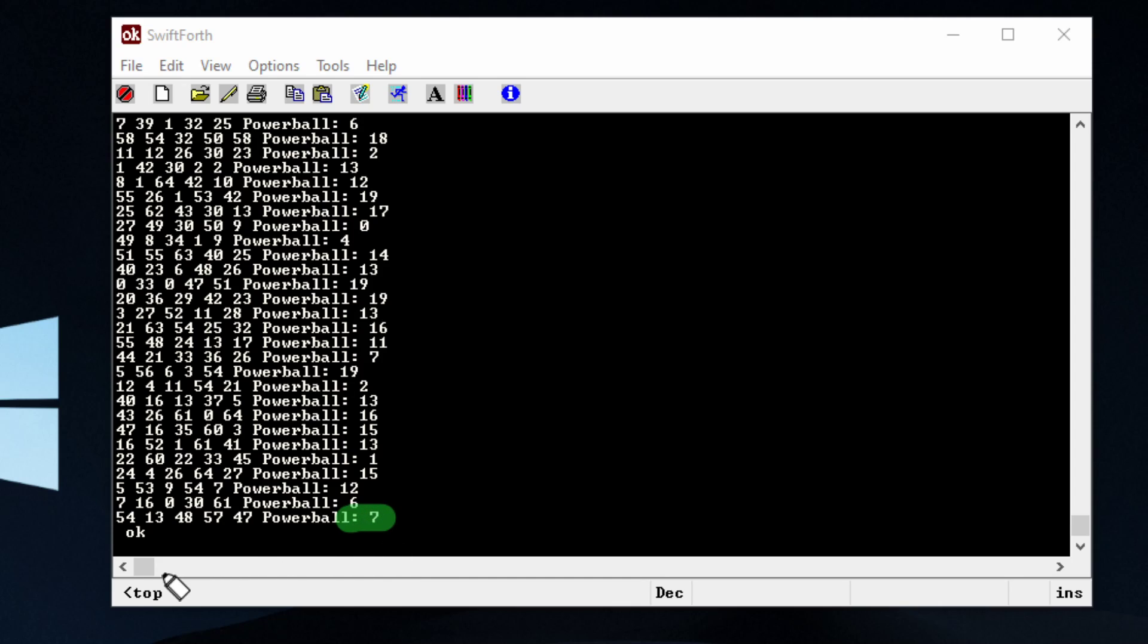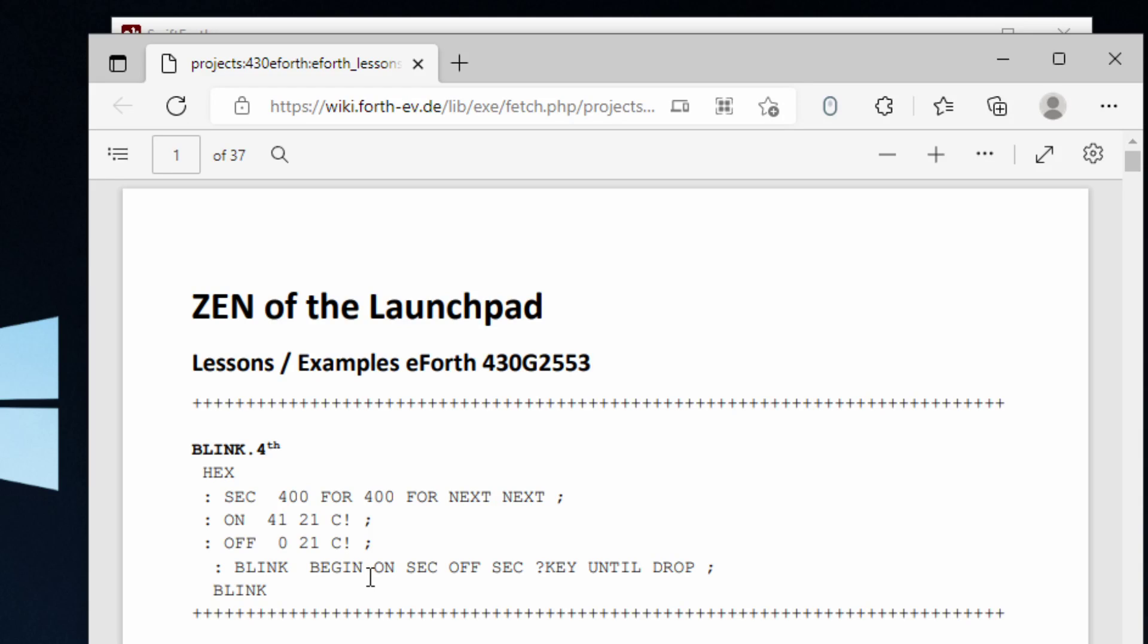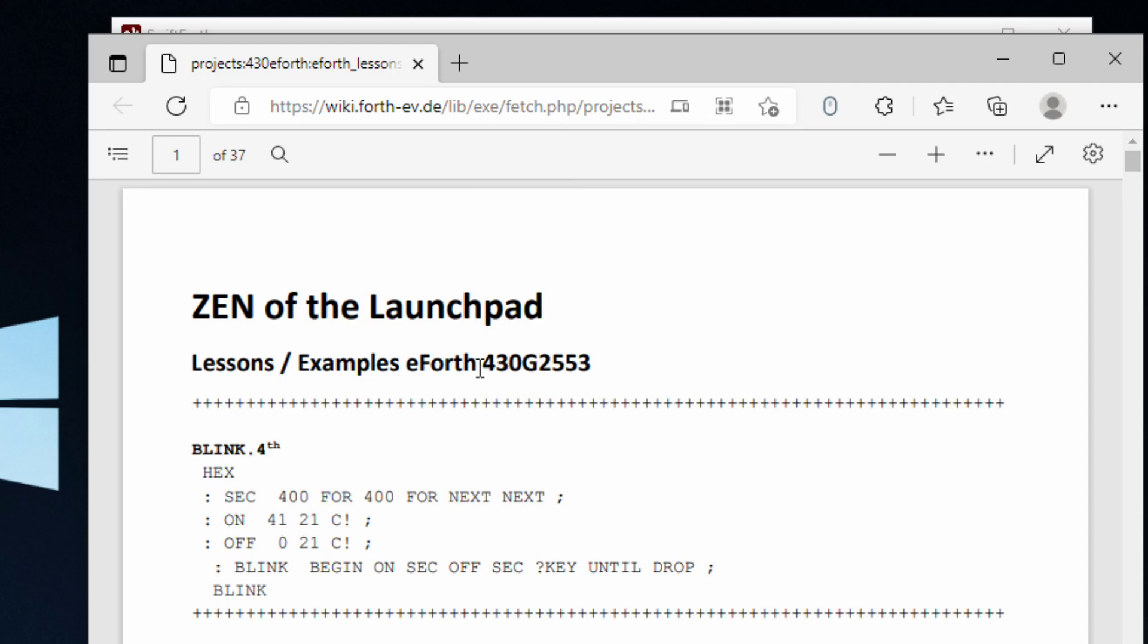To write this program, I'm going to recommend going to this website right here and I'll give the link in the description. This is kind of a PDF file and it's going to use eForth, which is another Forth programming language. You can use this on the Arduino Nano, Uno and other platforms.